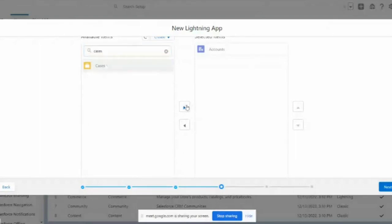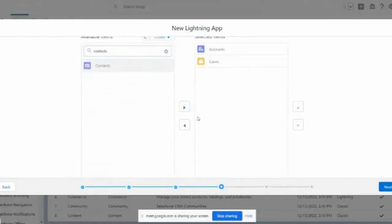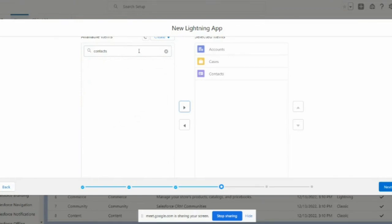I'm adding Cases and Contacts. In Salesforce, Contacts and Contracts are different. A Contact holds your contact information — name, address, phone numbers, mailing address. A Contract is different; it covers duration, terms, and financial details — it's like an agreement.